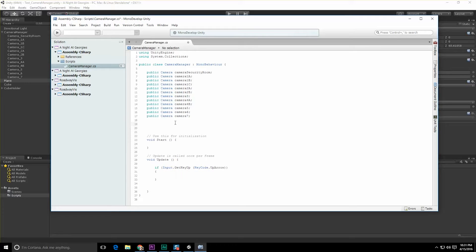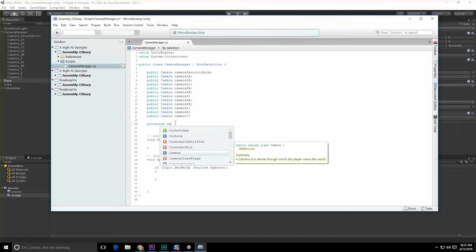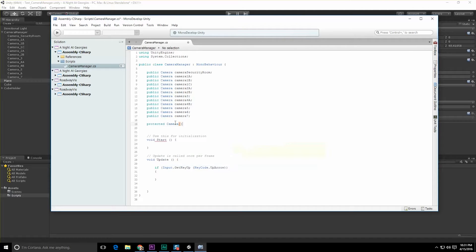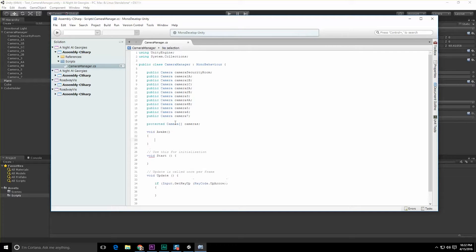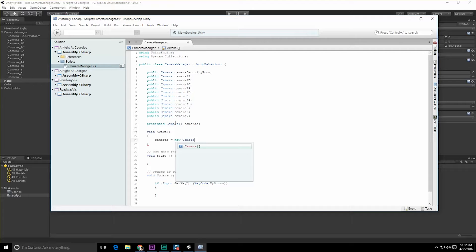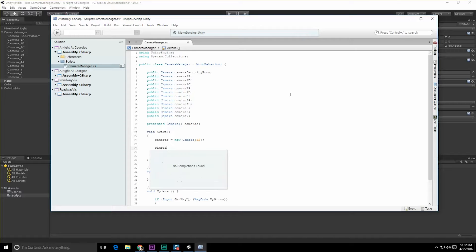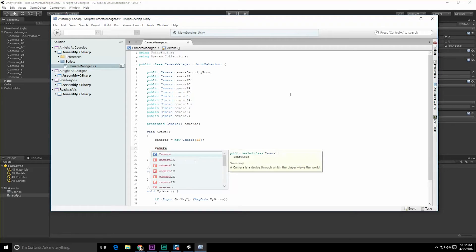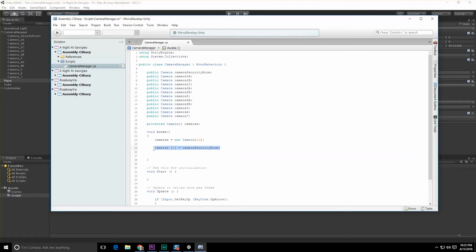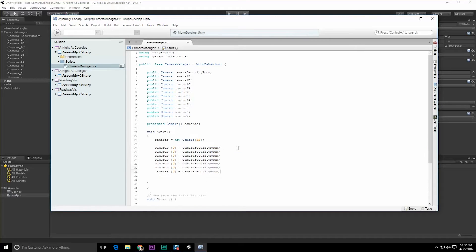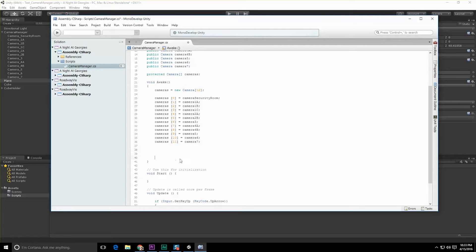Let's do a protected camera array cameras, and then in void Awake, cameras equals new camera array of size - what do we want, 11, 12 actually, right, with all the cameras taken into consideration. And what I want to do is cameras[0] is going to be equal to securityRoomCamera, and we're going to do this for all the elements.